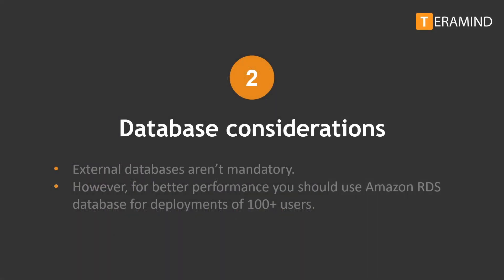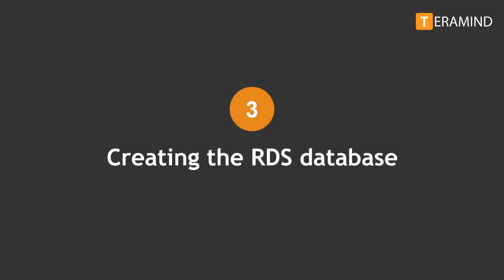Before we proceed any further with the setup process we need to determine if we want to use external databases or storage with the instance. External databases or storage are not mandatory. However you may want to use Amazon RDS as a database and Amazon S3 for screen and audio recordings. Using both RDS and S3 will improve the scalability of your platform and is recommended for deployments over 100 concurrent users. For this video we will use external databases. First we will create an RDS database. If you already know how to create an RDS database you can skip the next section.